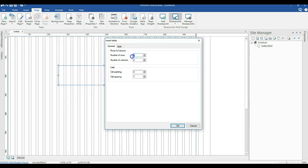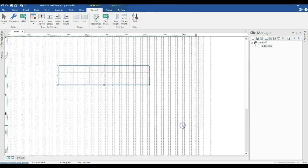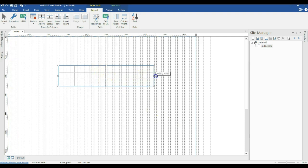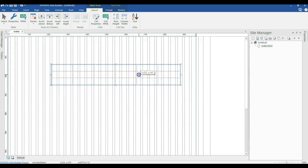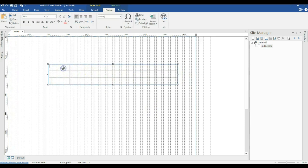I'm going to go ahead and specify three rows and six columns. I'll click OK and this is my table. Now I'm going to expand the size of my table a little bit and populate it with information.